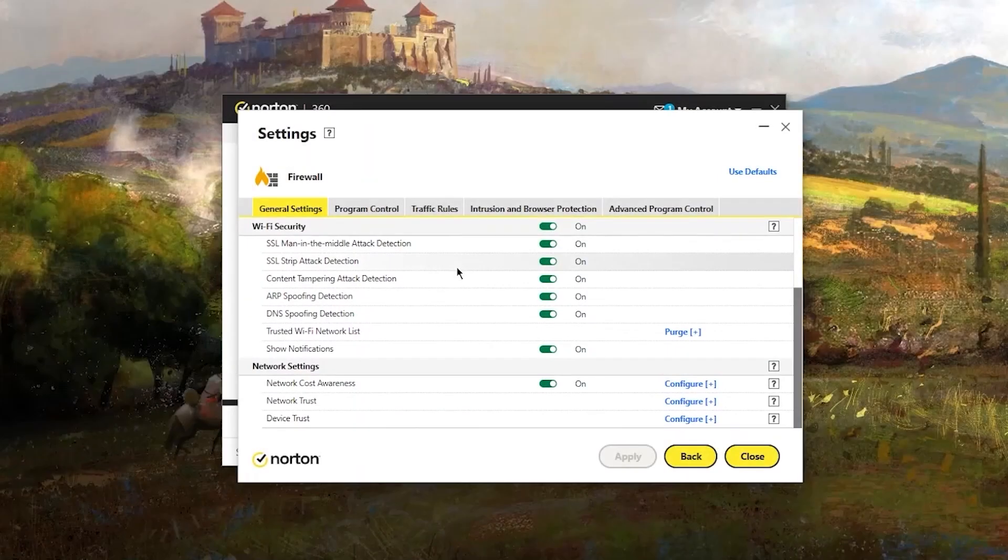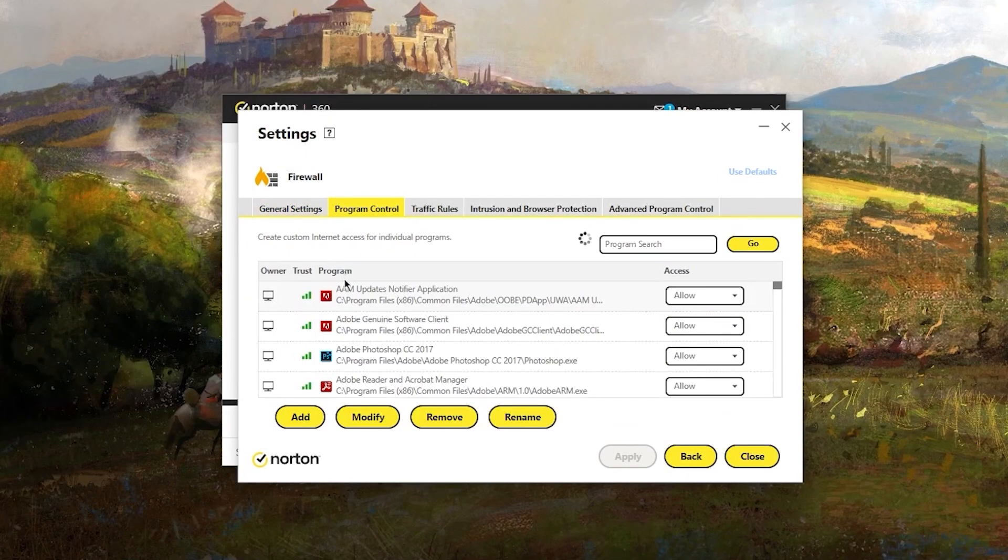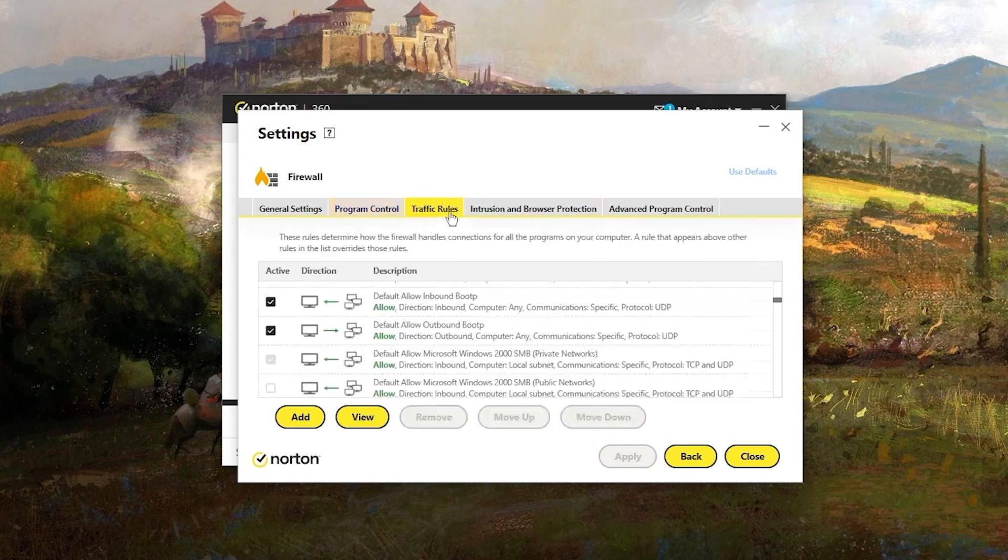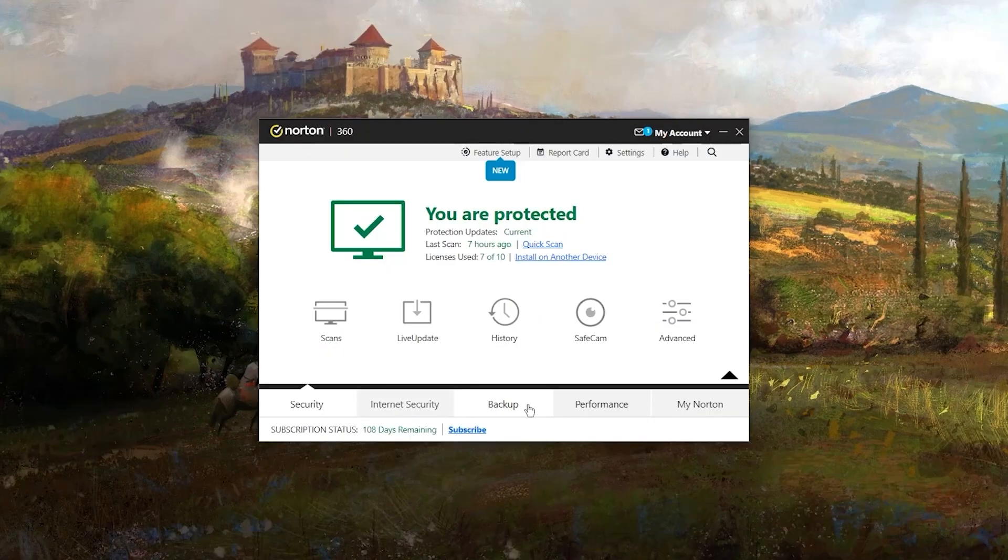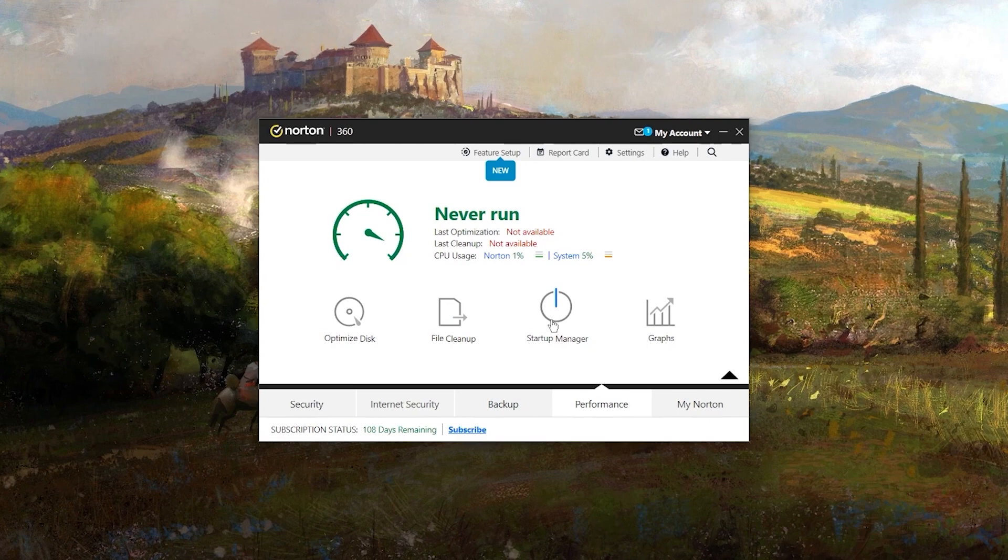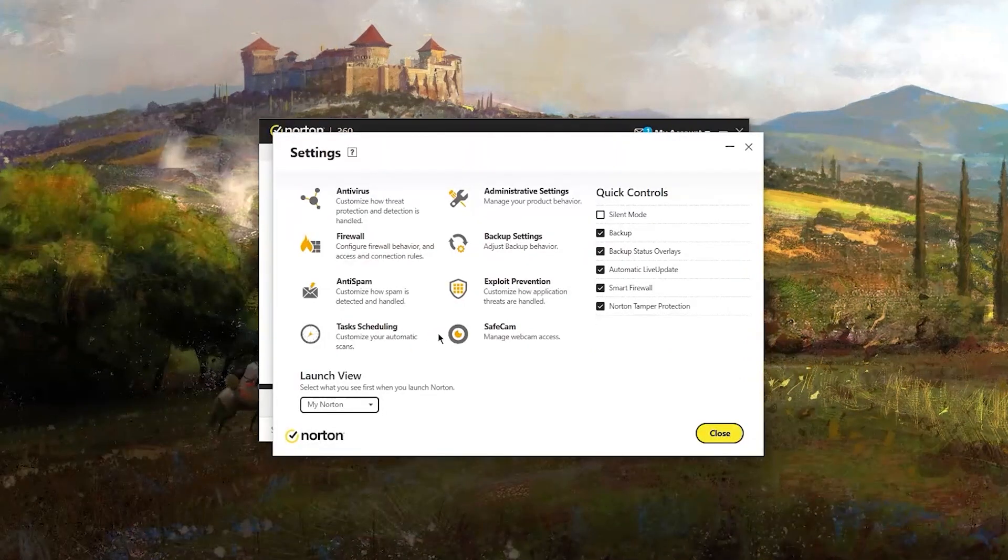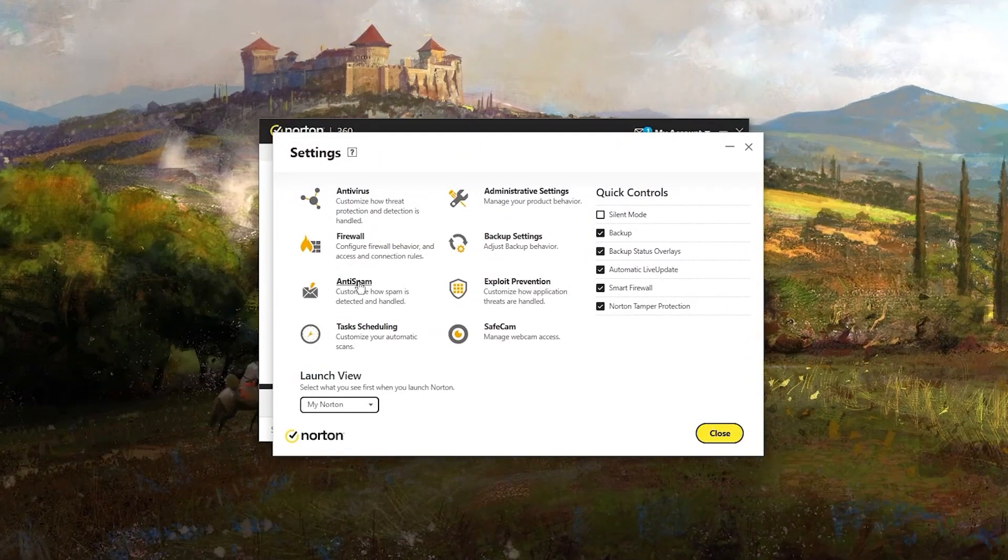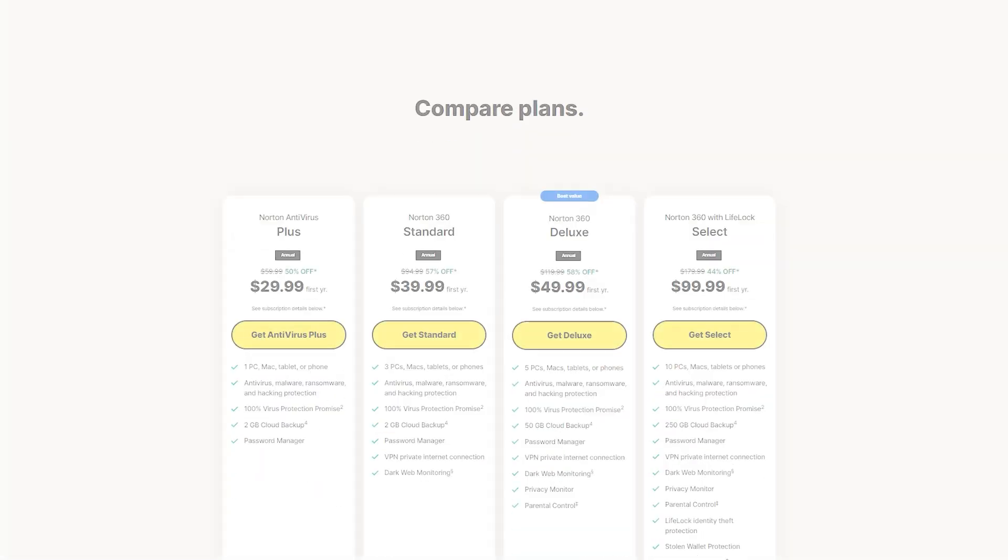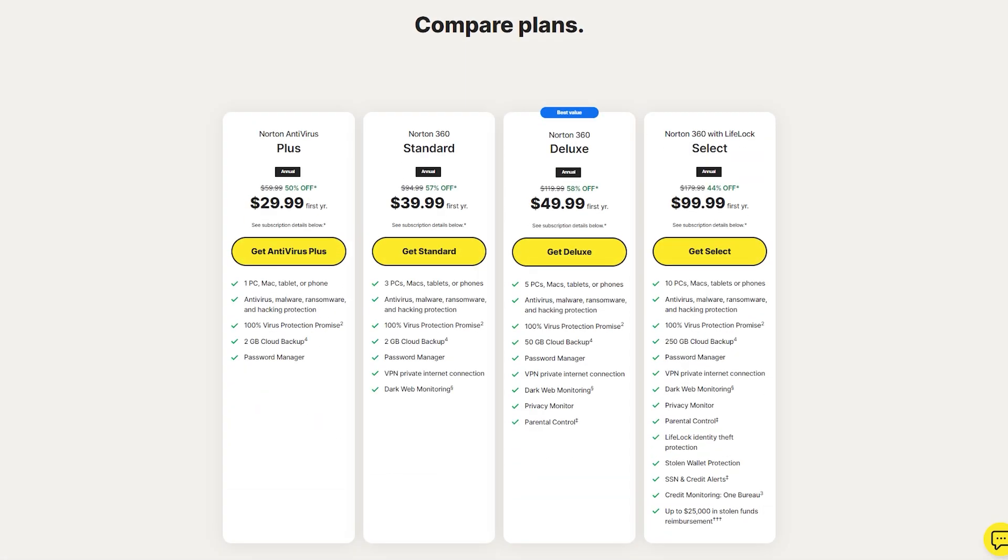The firewall feature is customizable, allowing you to set specific rules and exceptions. Norton's performance boosting tools are also significant, which helps you to optimize your system and reduce boot up time. Plus, you get email spam filtering and phishing protection.